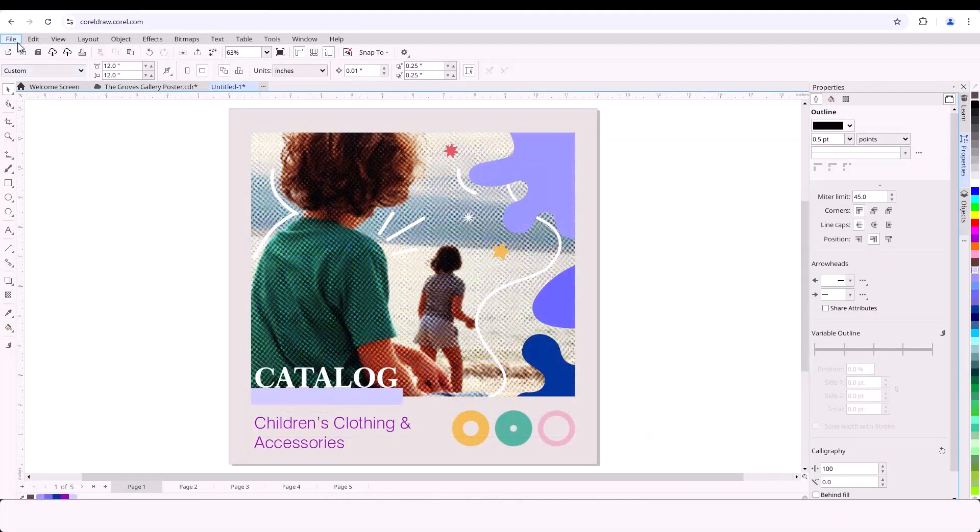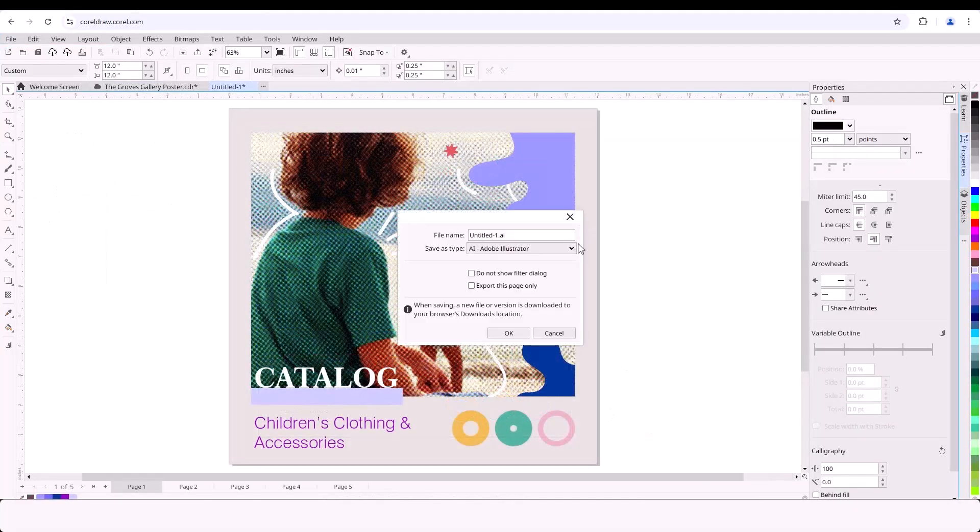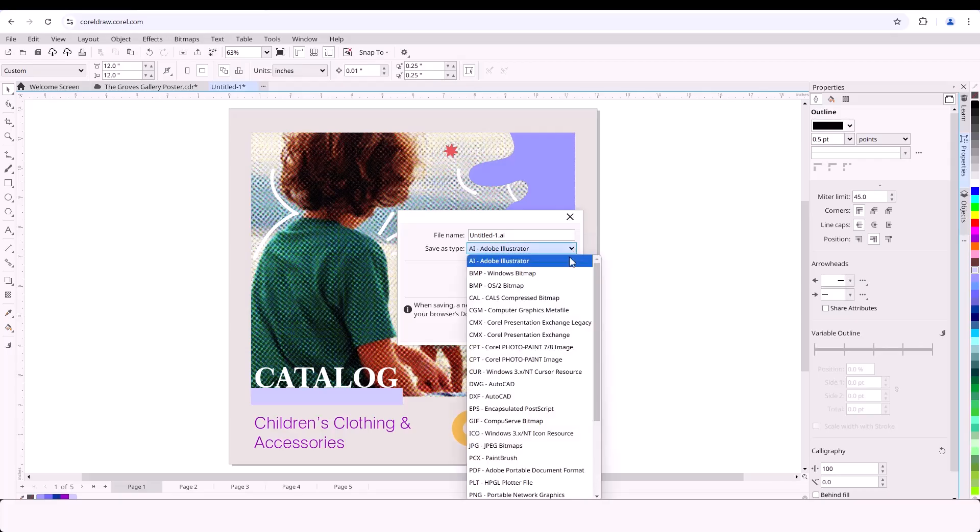CorelDRAW Web supports a wide range of file formats, including CDR, PDF, AI, SVG, and more.